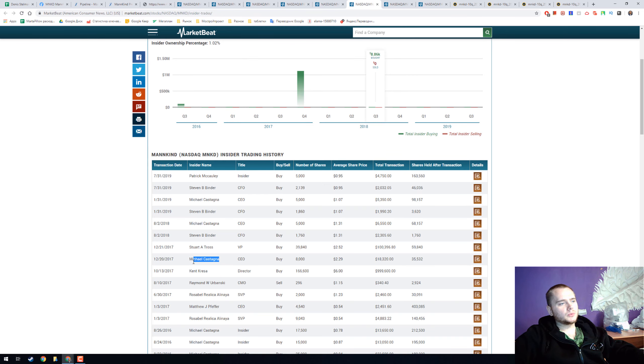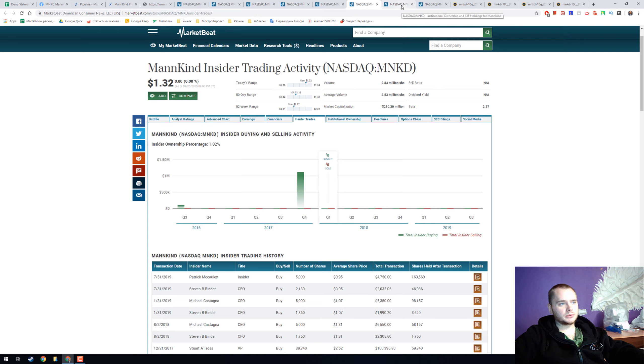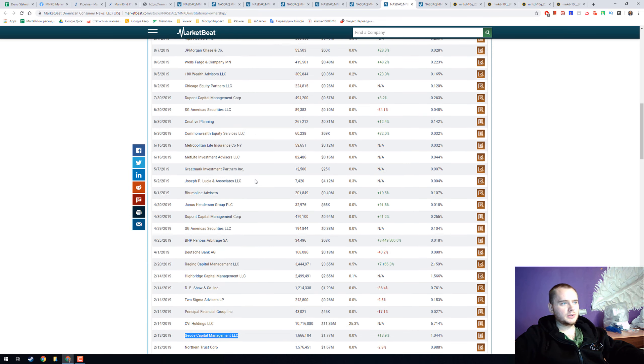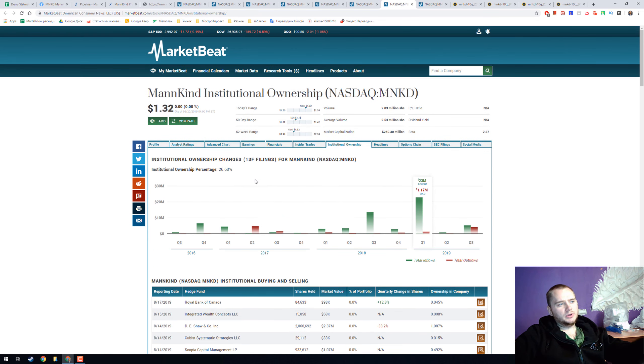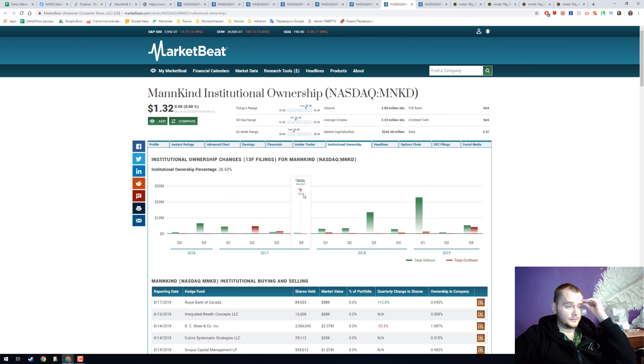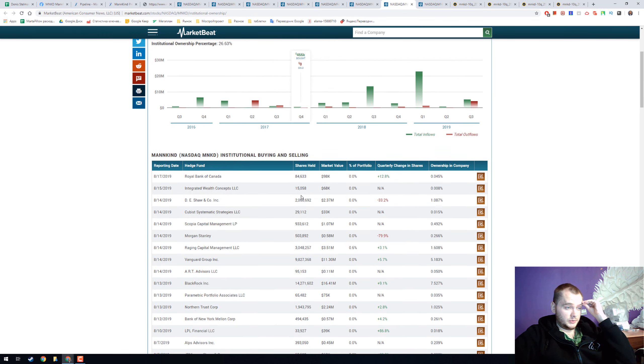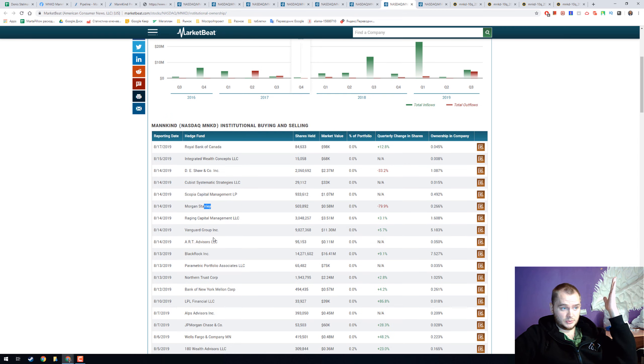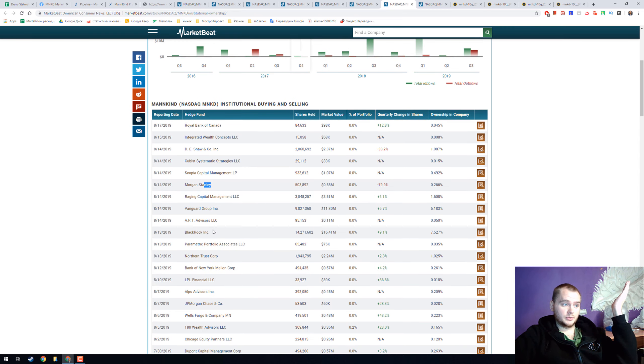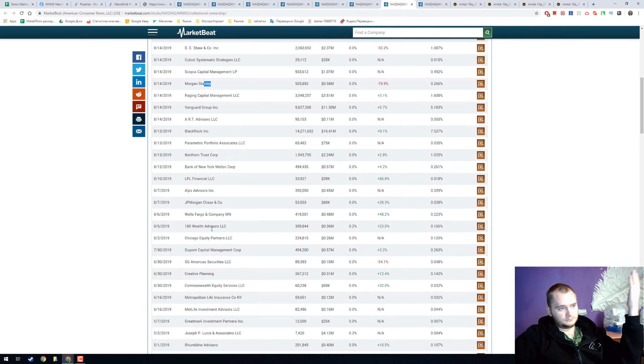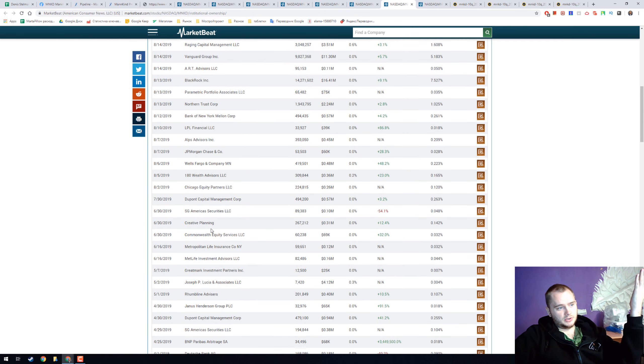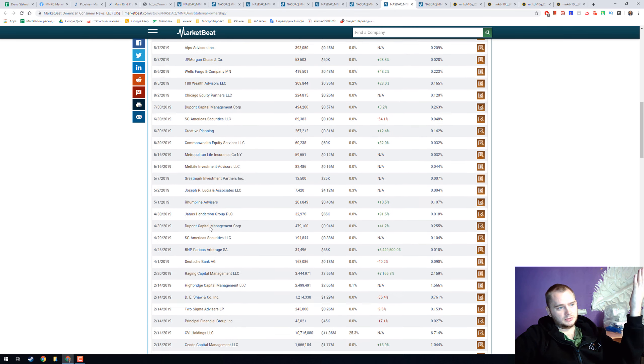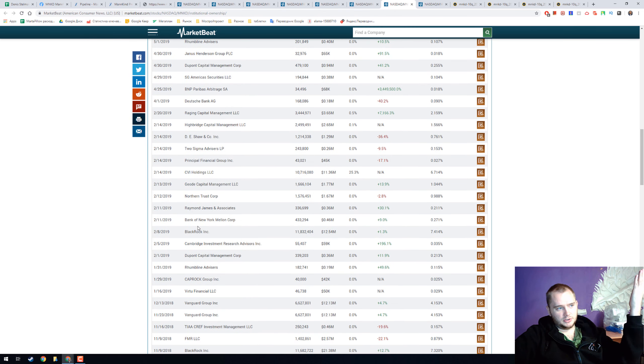On video we saw Michael Castagne. Insider ownership only 1% and it is okay. We have institutional ownership 26%, it's low but we have Morgan Stanley, Vanguard Group, Jude Capital, I saw them, and BlackRock.